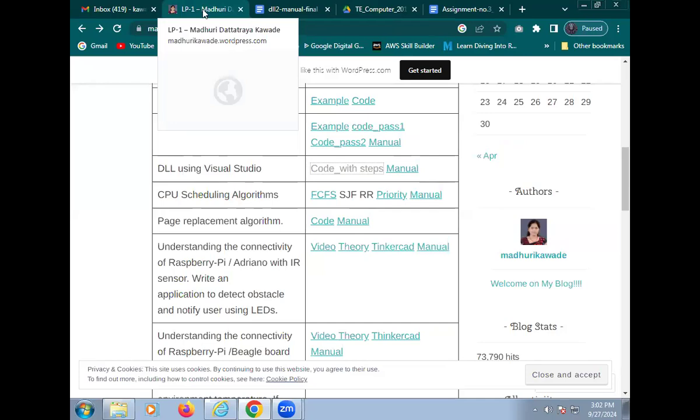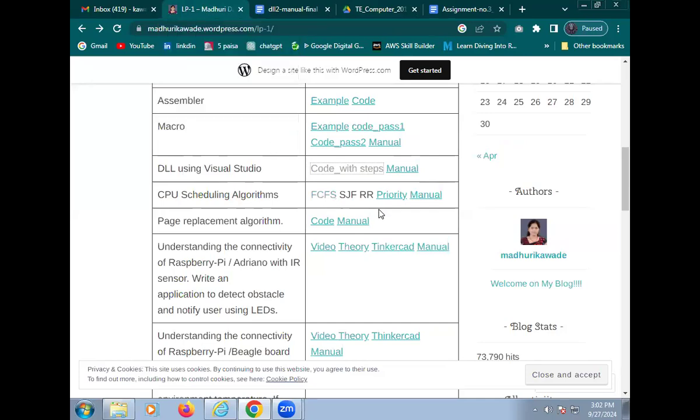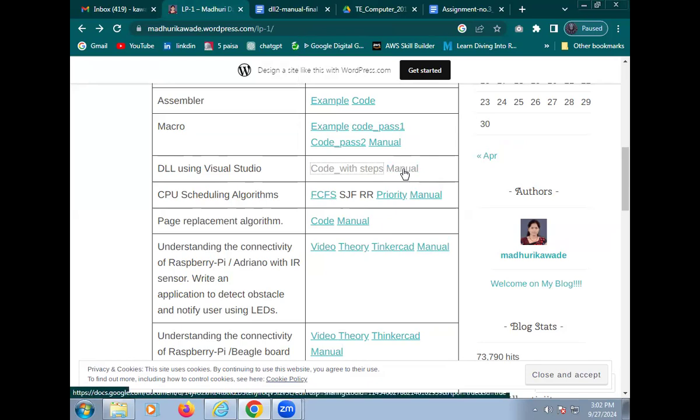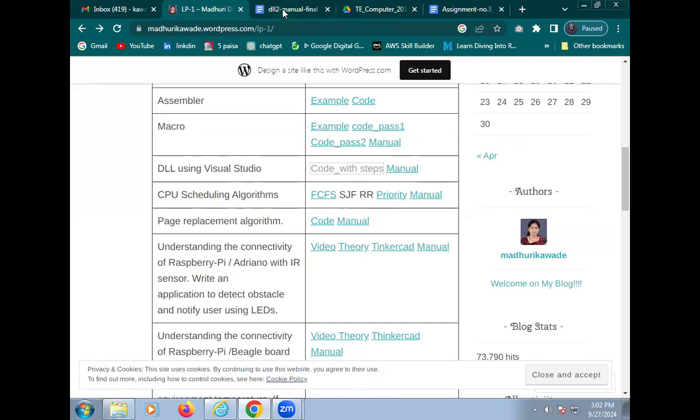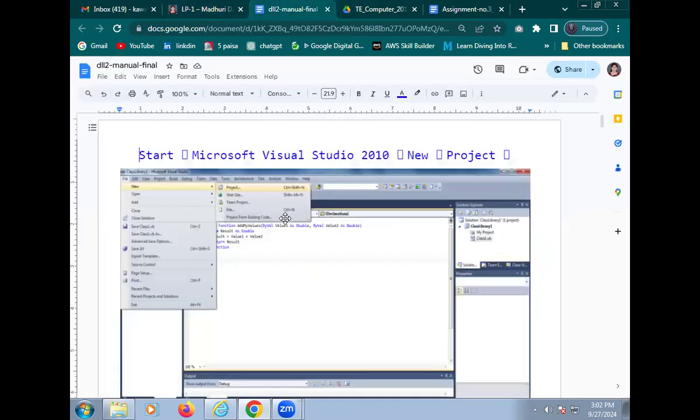For that purpose we require some help file and manual. So what is meant by DLL? DLL long form is the dynamic link library. So for the help file we click on the code with steps. Here are some steps.